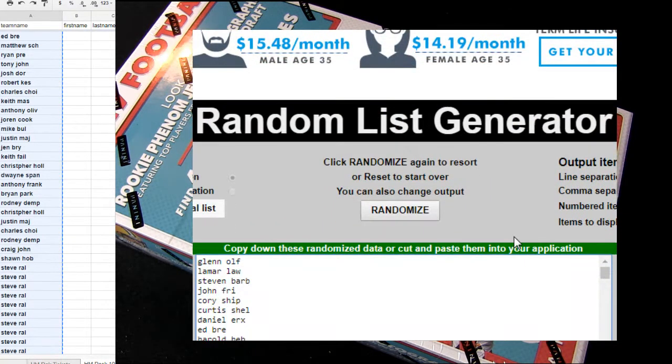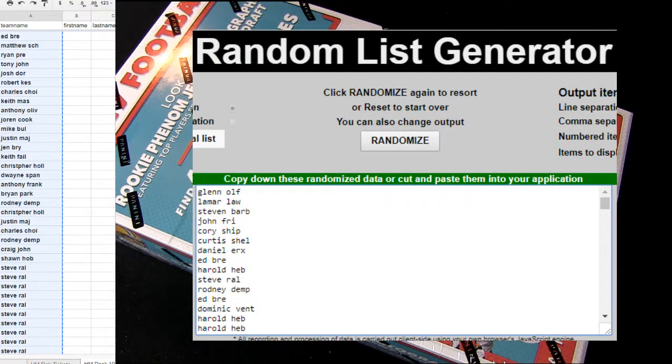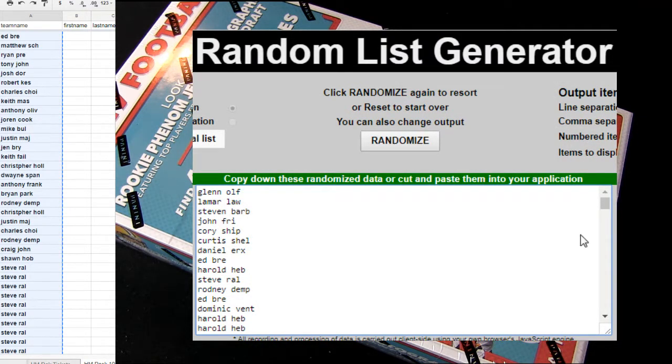It's Glenn O.L.F. One thousand dollar site credit. Congratulations buddy. That's one hundred thousand Hitmaster points.